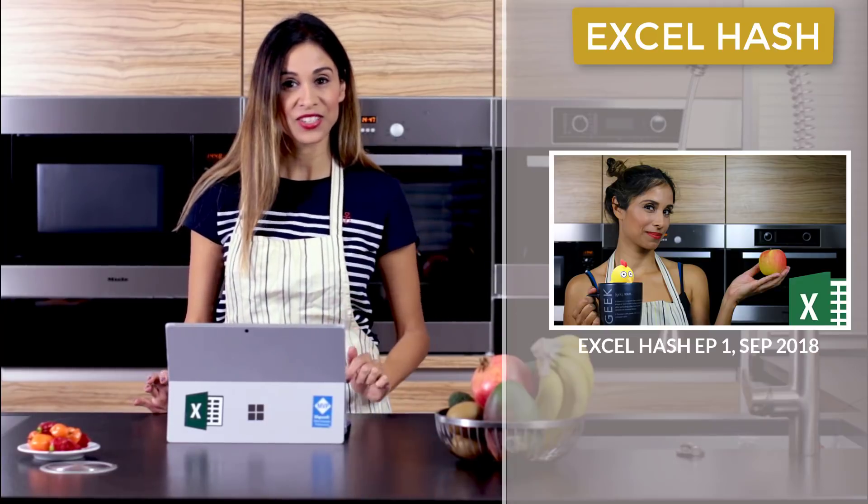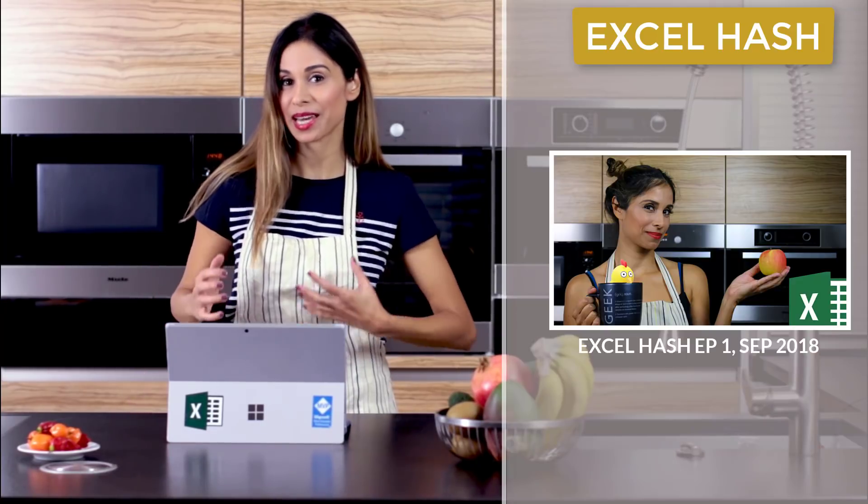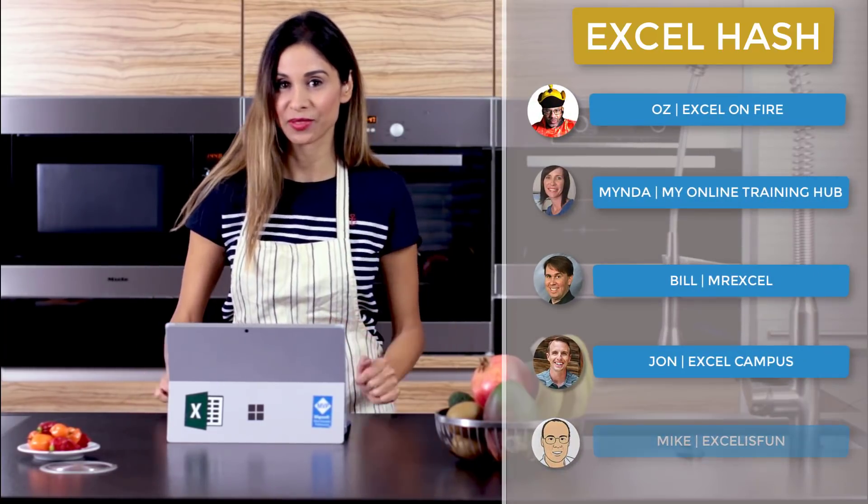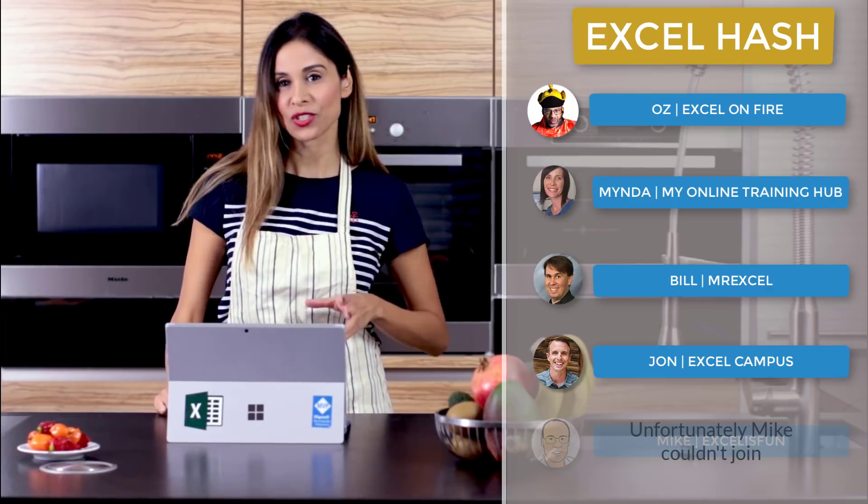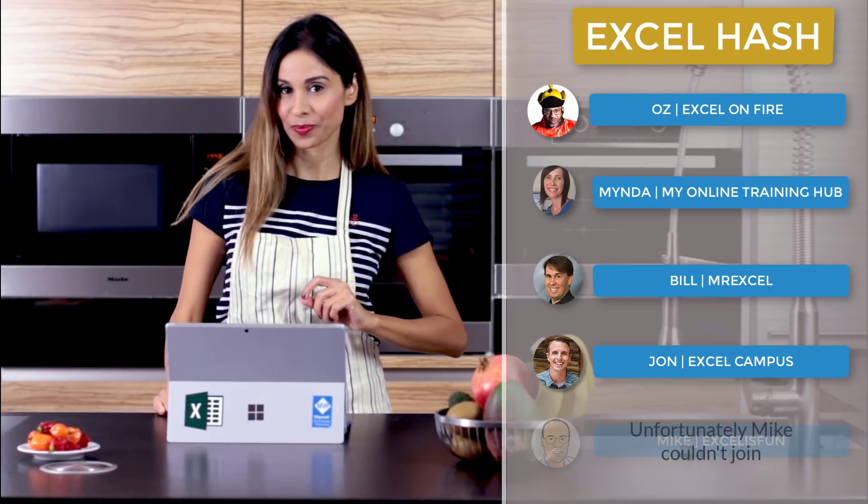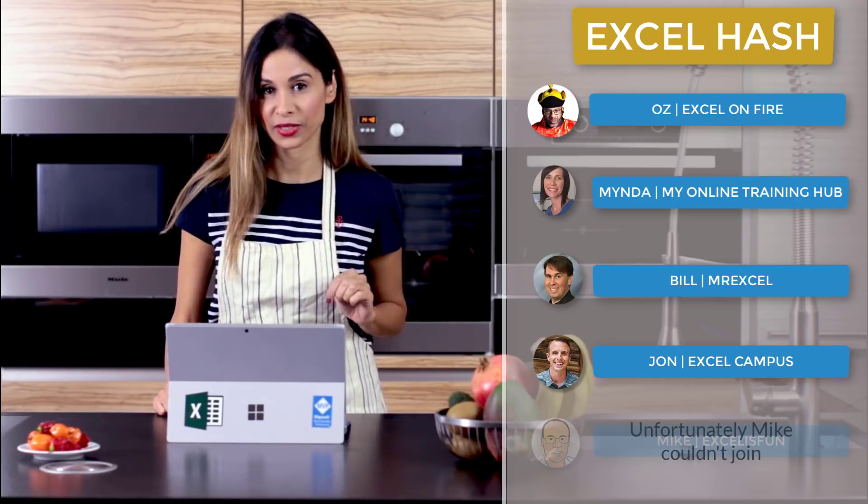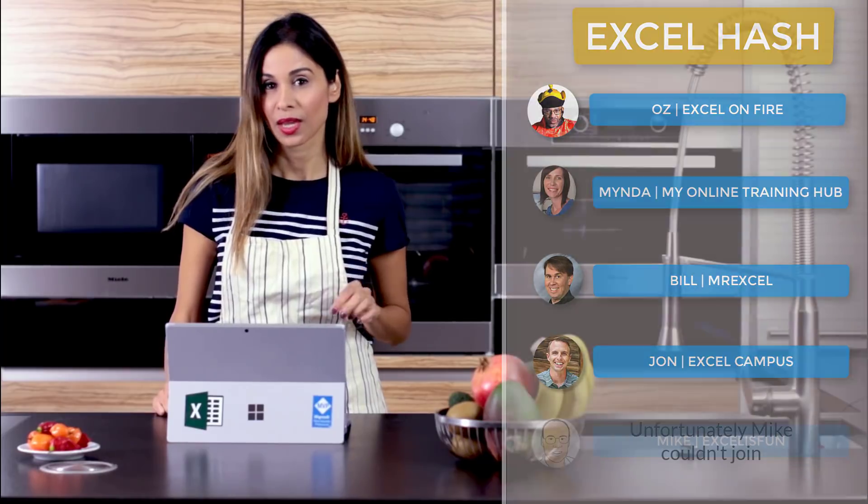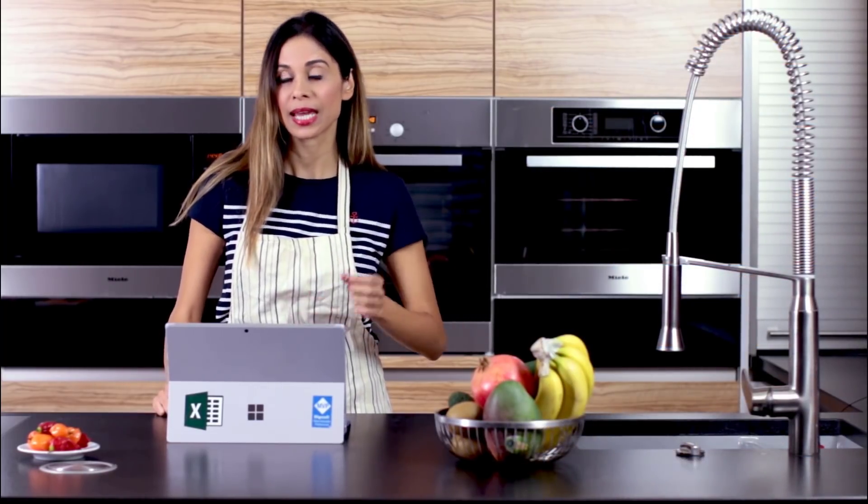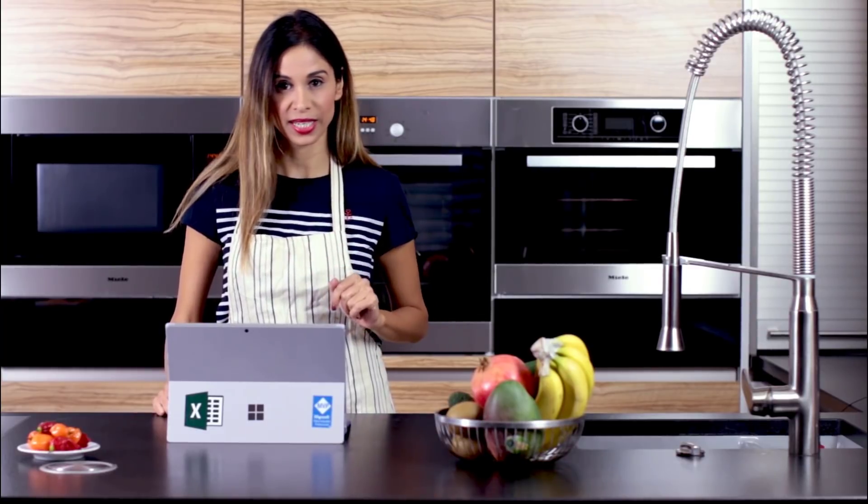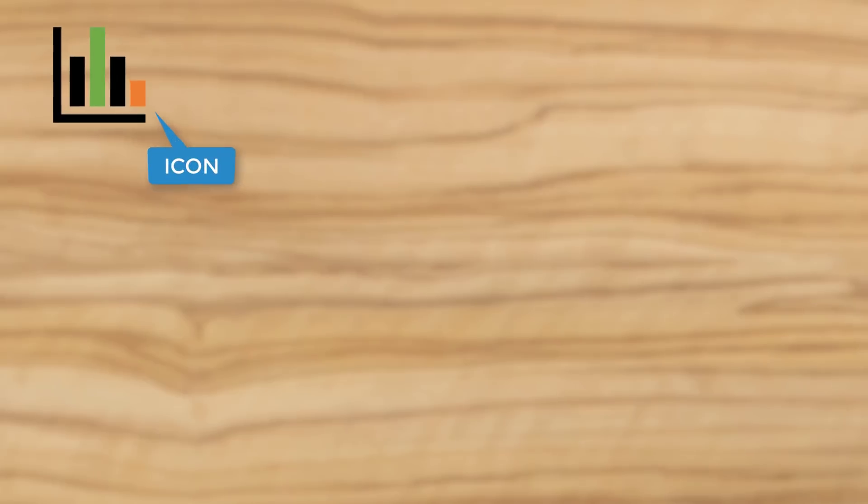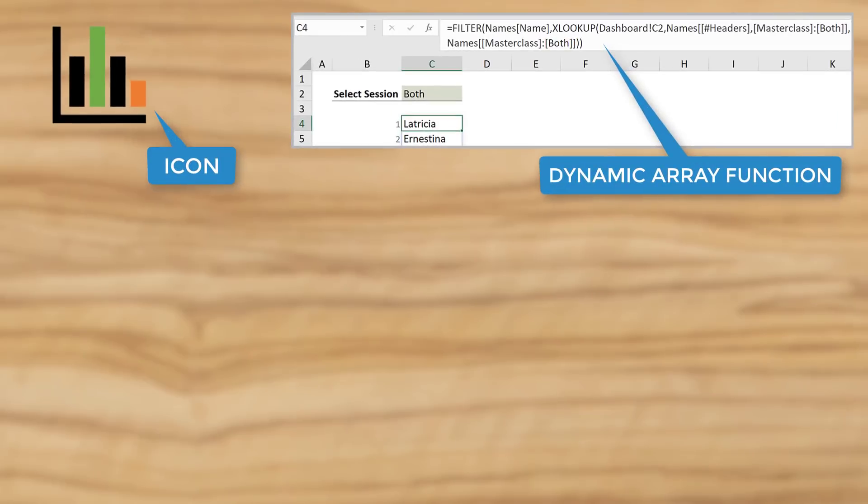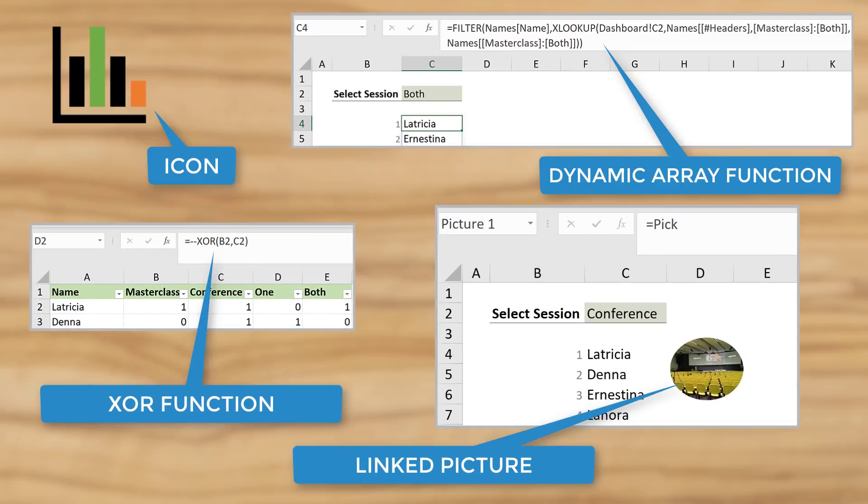Excel Hash is a challenge between me and my online MVP colleagues. Each of us needs to make a video that includes four ingredients. We're free to use other ingredients to get the job done, but these four have to be integrated. The ingredients are at least one icon, at least one Excel dynamic array function, Excel's XOR function, and linked picture.